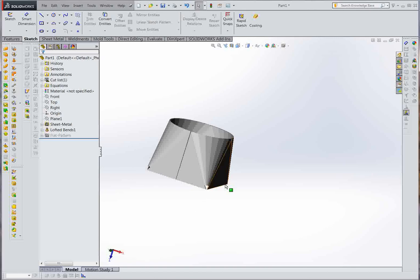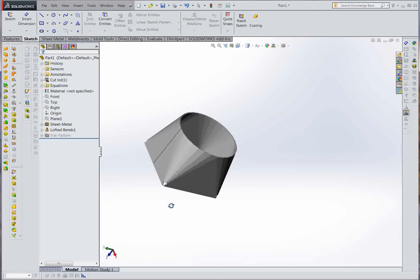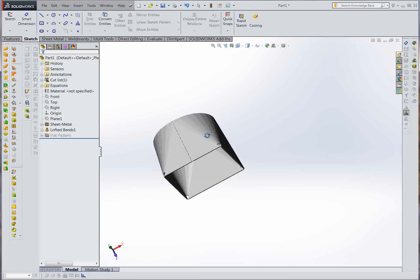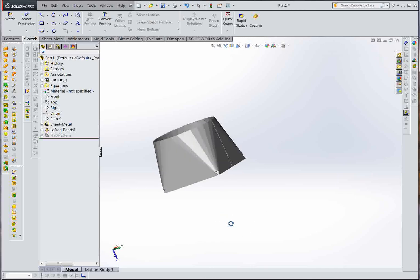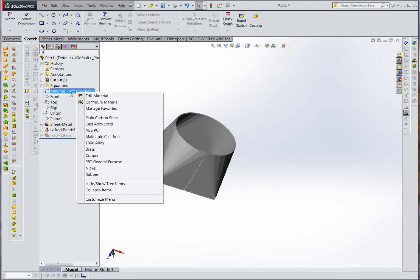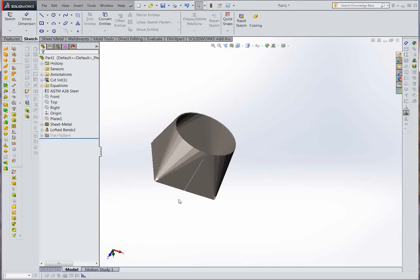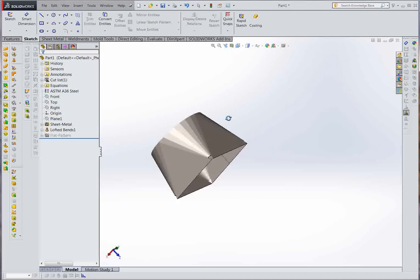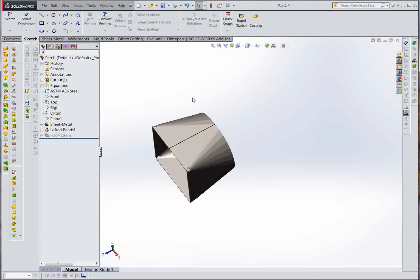So that's how you create a circle-to-square or circle-to-rectangle lofted bend. Please let me know how you feel in the comment section and subscribe to this channel for more tutorials like this. Don't forget to change the material to steel or any material you want to use. Thank you very much, see you next time.